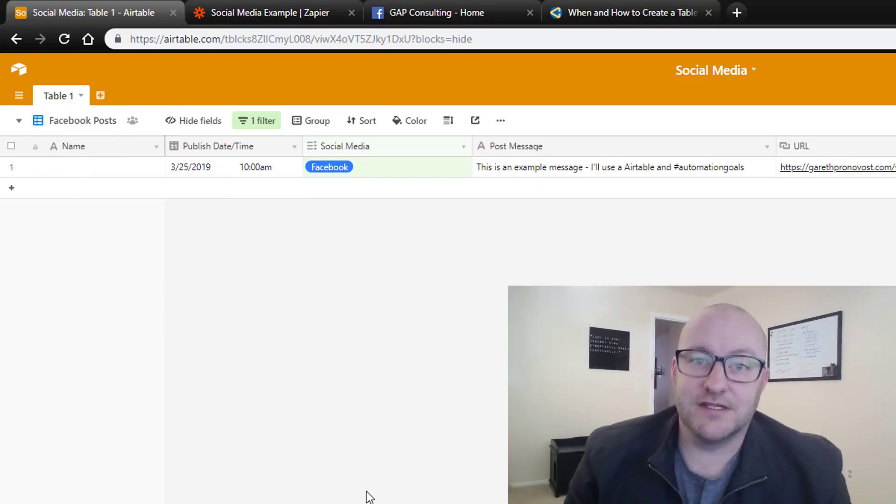My name is Gareth Pronovost. I'm the owner of GAP Consulting, where we build automated solutions using Airtable and Zapier along with other third-party software. In this video, as I mentioned, we're going to be showing you exactly how you can build a social media posting automation for your business. So without further ado, let's get on into it.